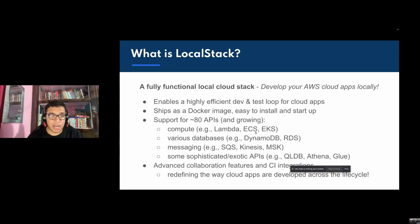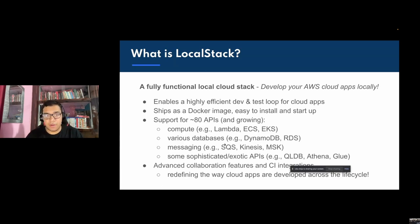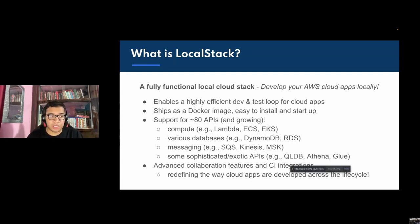LocalStack is a great tool for experimenting with various AWS features — compute features like Lambda, ECS, EKS; databases like DynamoDB, RDS, Redshift; messaging services like SQS, Kinesis, and more. On a broader level, you can use LocalStack for local cloud development and testing, including unit testing, smoke testing, end-to-end integration testing, and more.